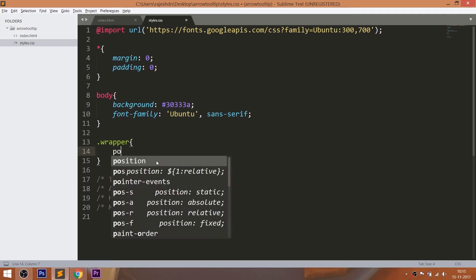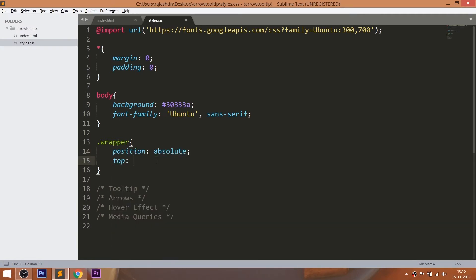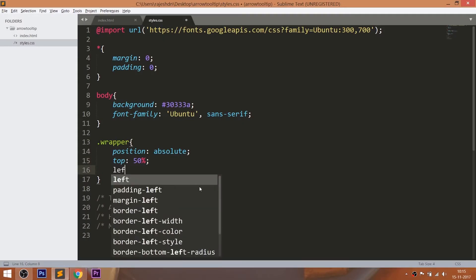Give the background color to the body and set the Ubuntu font family. Now let's style the wrapper div element in such a way that it always lies at the center of the browser, and set the wrapper div element's width to 682 pixels.